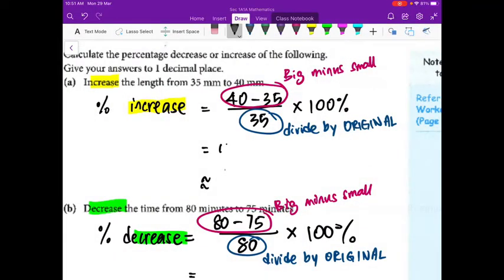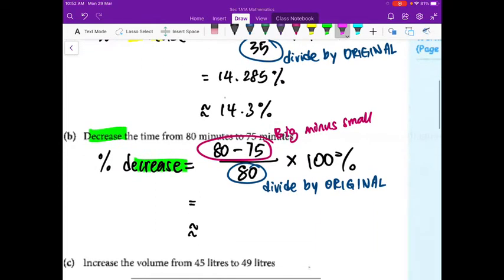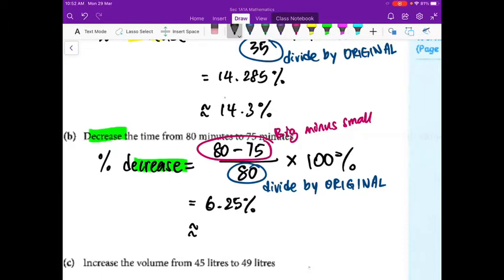14.285% — round it off to 14.3% because the question requires one decimal place. Next question: 80 minus 75 gives us 5, divided by 80, times 100%. We get 6.25, but the question wanted one decimal place, so the answer is 6.3%.